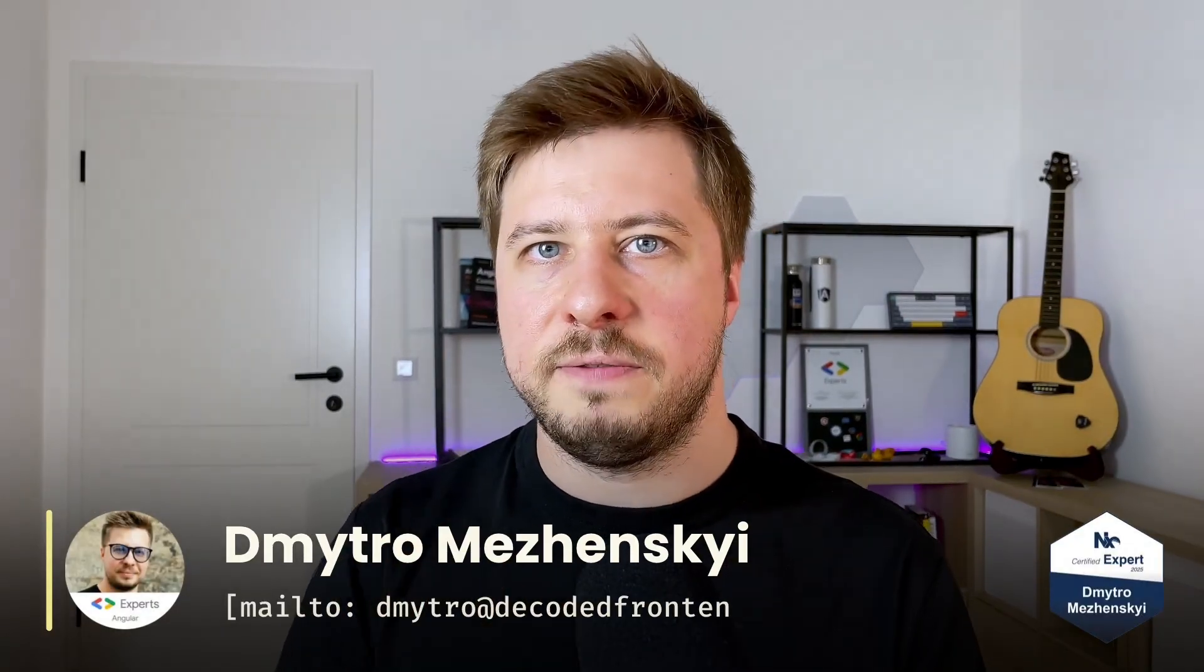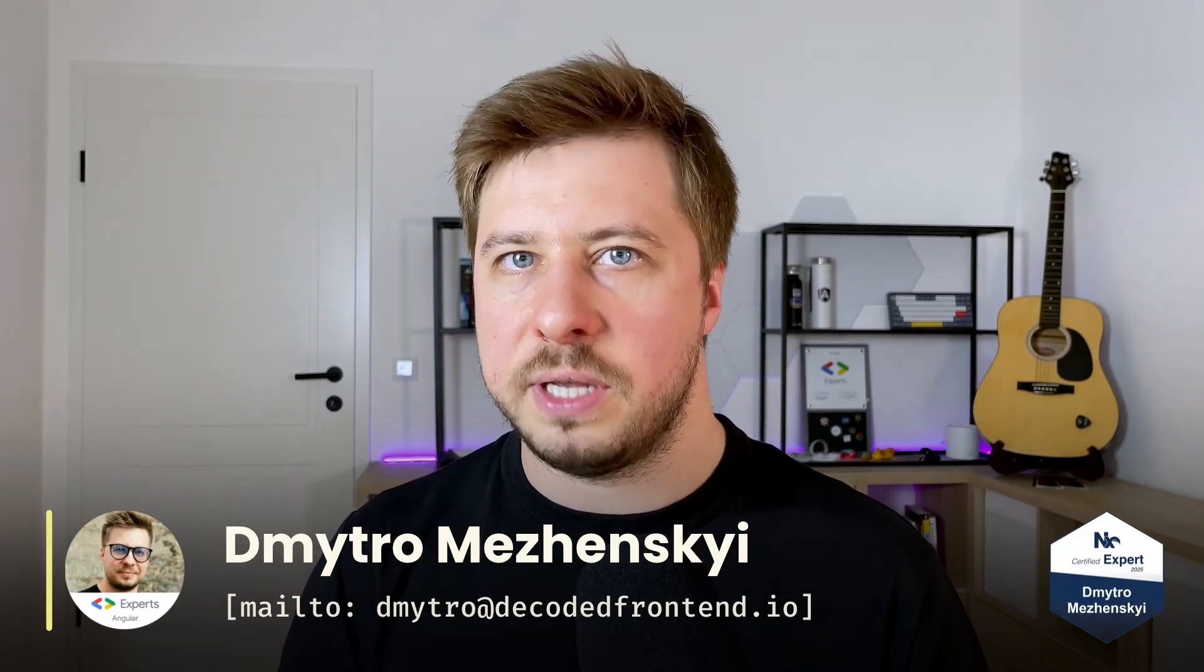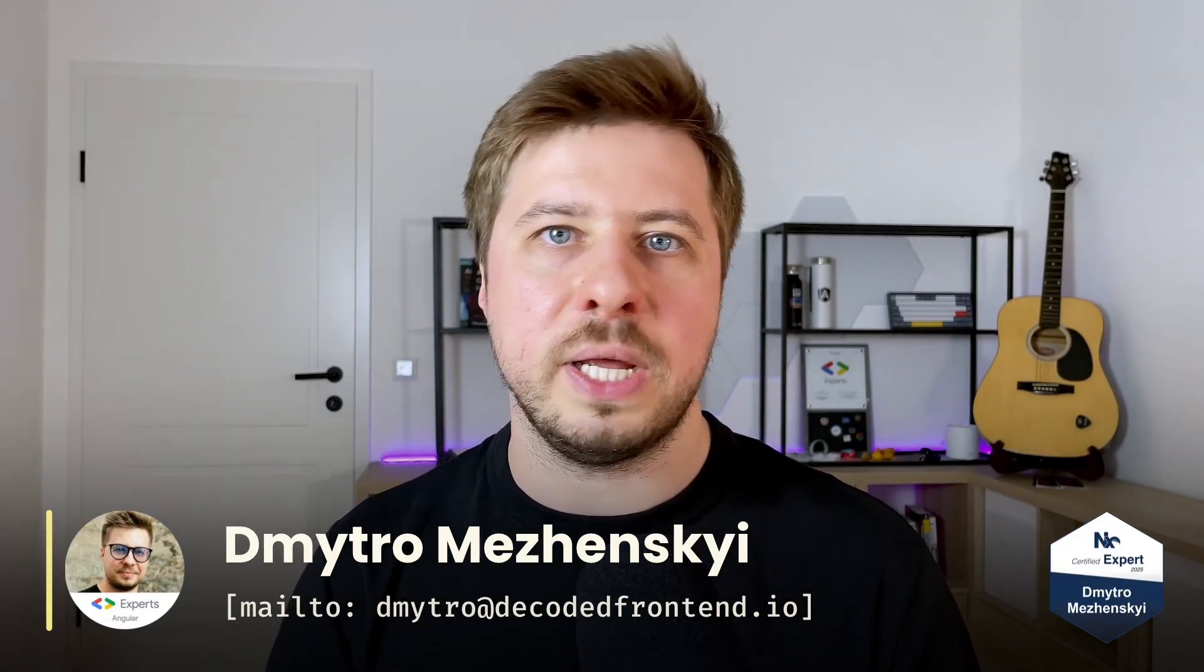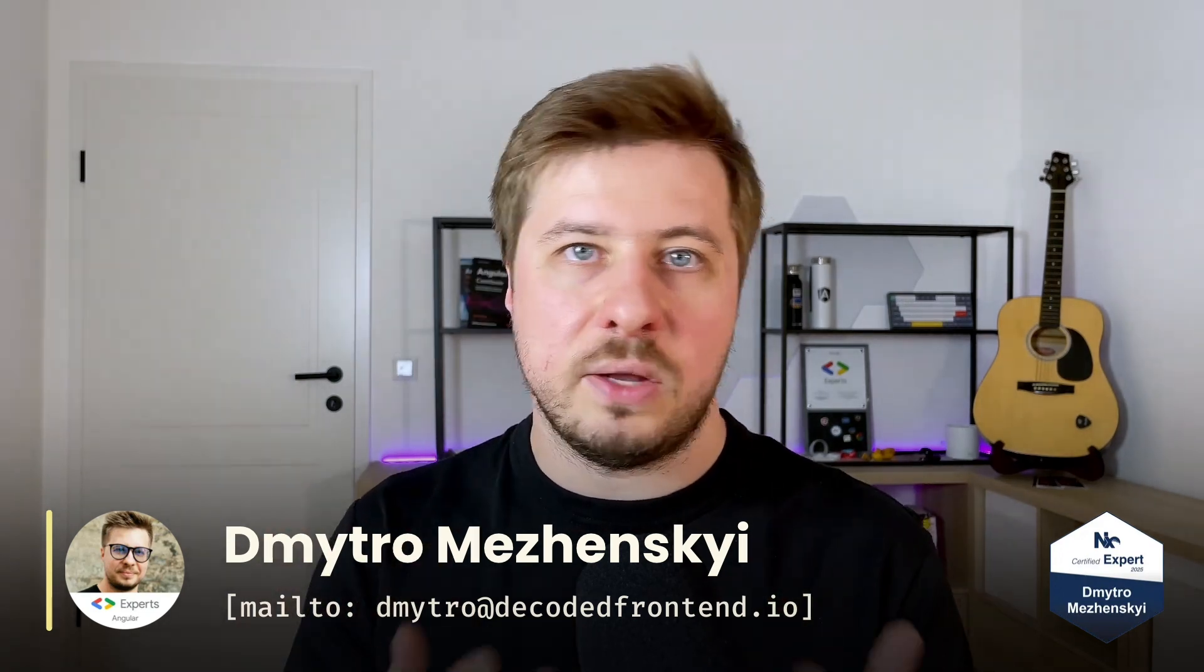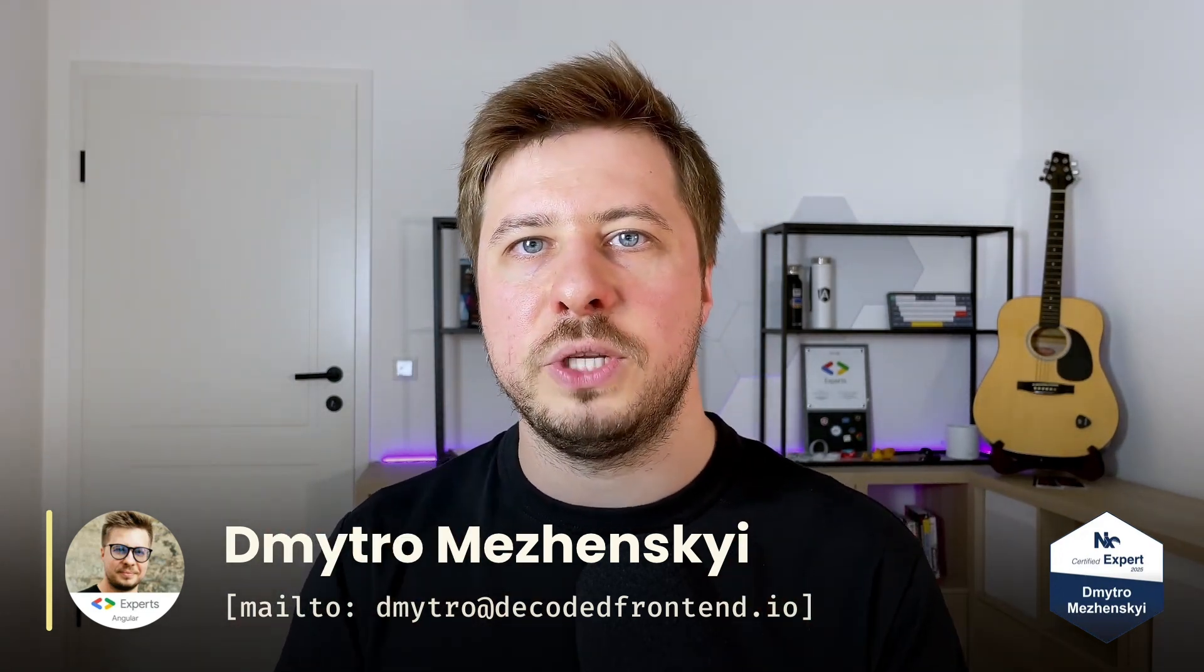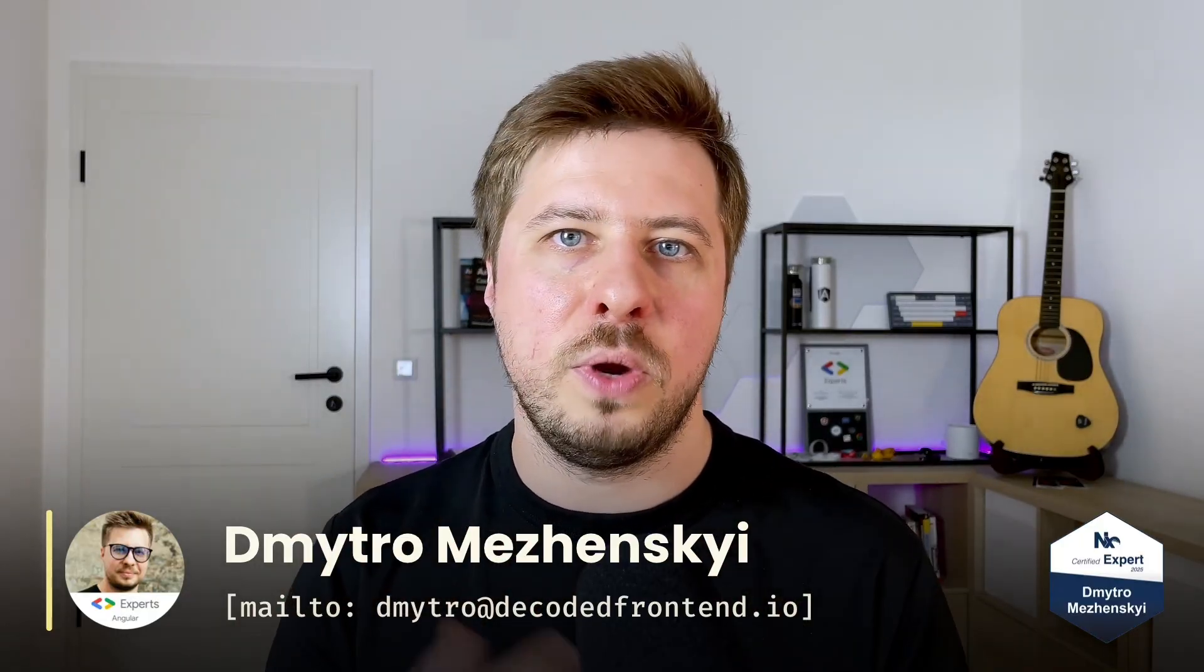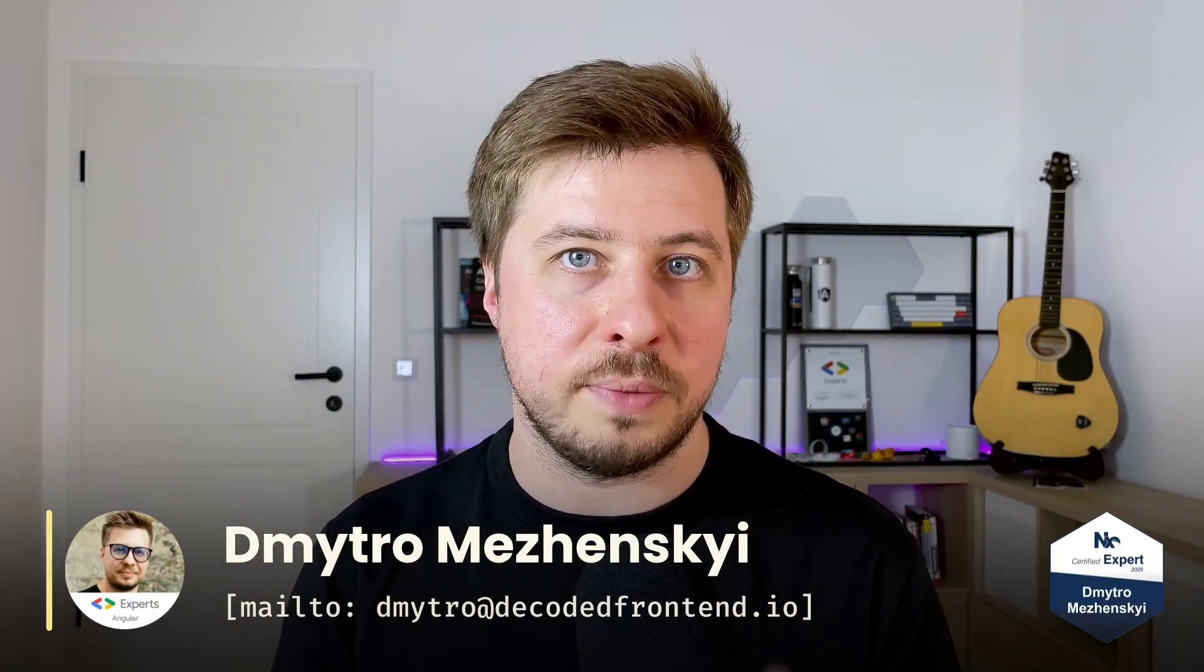Besides that, as a certified NX expert, I help companies to adopt NX in their project and overcome other challenges related to NX and Angular. If that sounds relevant to you, feel free to reach out to me to schedule the initial exploration call, where you can share more details about your project.